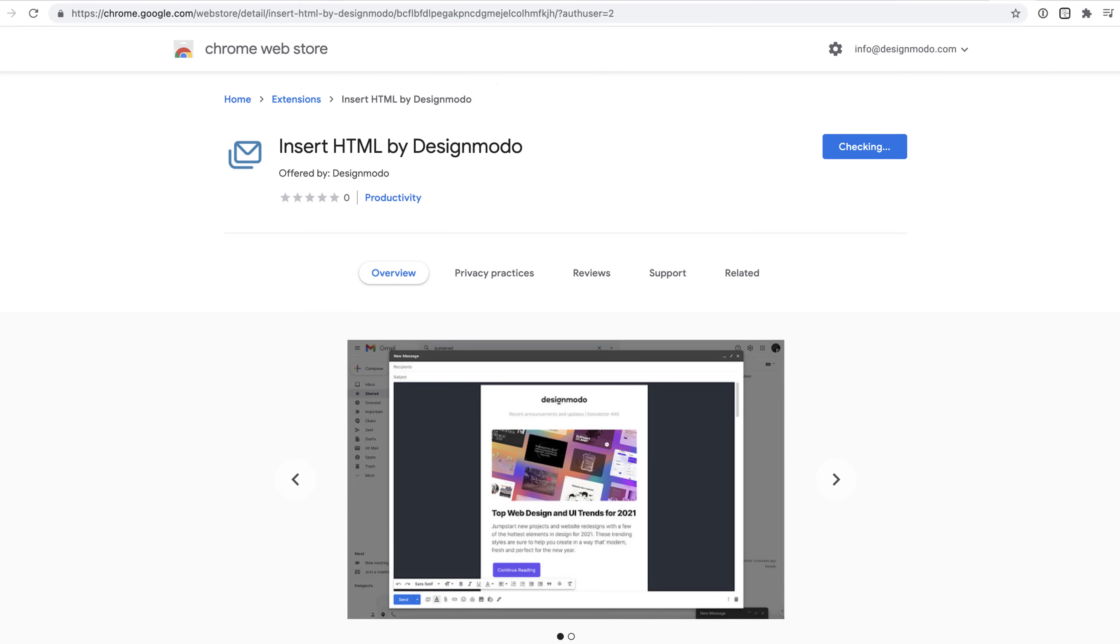Hey guys, it's Jack here from Designmodo. In this video today, we're going to be covering Designmodo's new Chrome extension, called Insert HTML by Designmodo, which is an awesome piece of functionality that's a huge time saver.